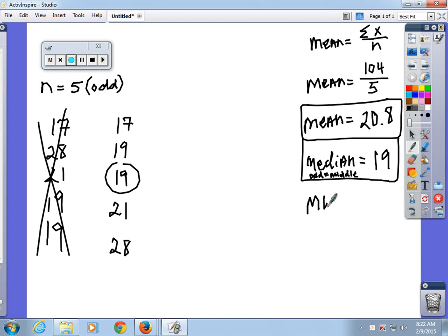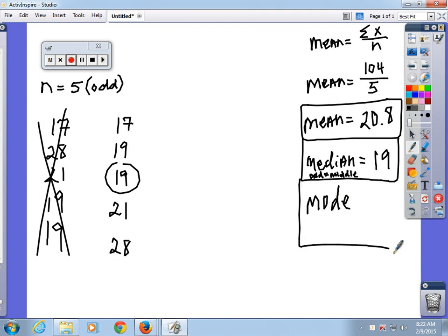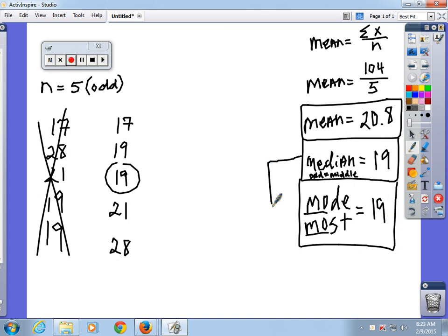What comes next? Mode. Just remember M-O-M-O. Mode is the most frequent value — which one shows up the most? Nineteen. When n is odd, both the median and mode are observed, not calculated. So even if you're struggling with math, you should be able to get those two.